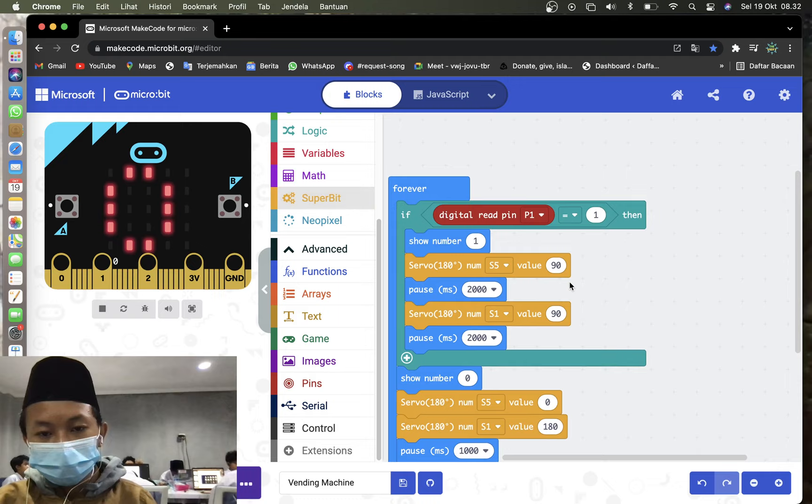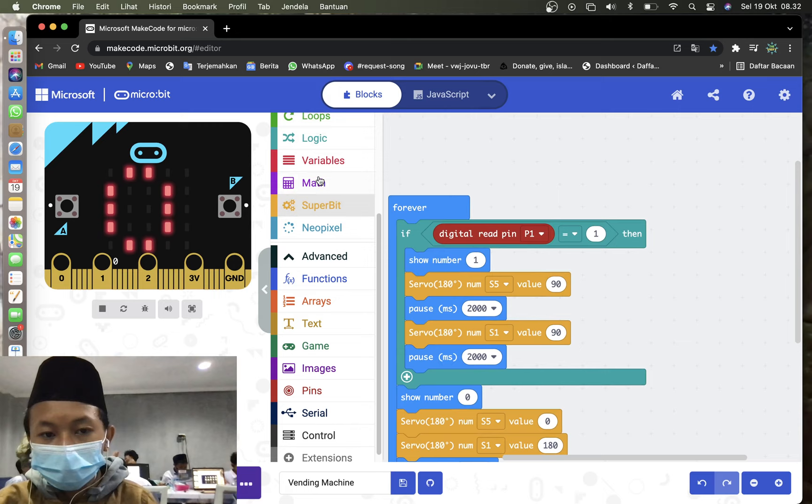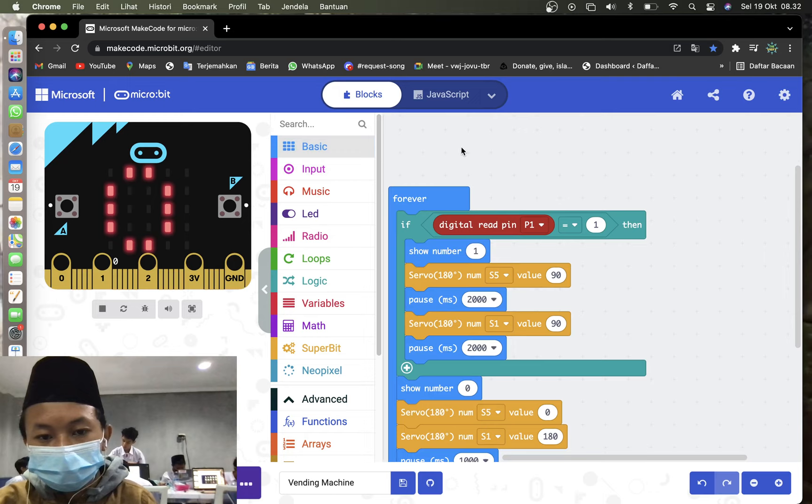So what you need to do first for code is delete the on start. Delete the on start. And then, on forever, you may go to the logic.